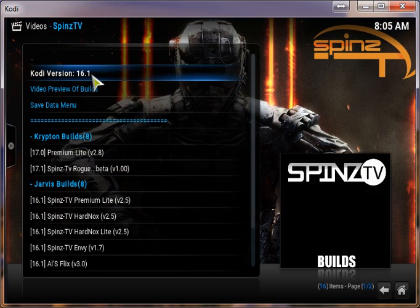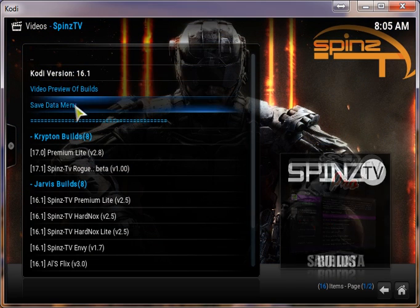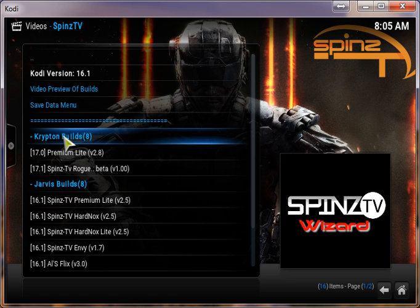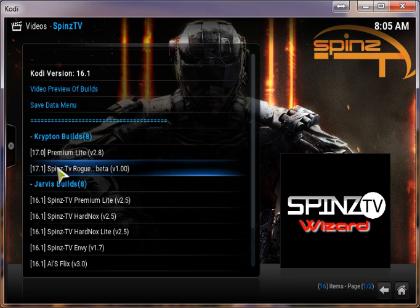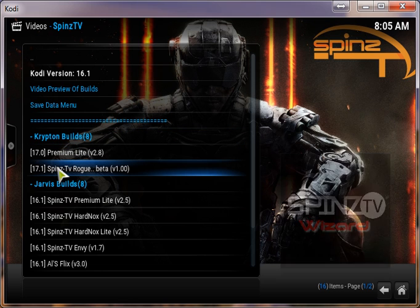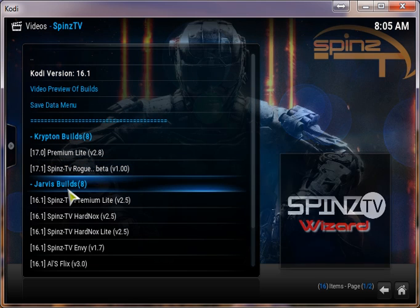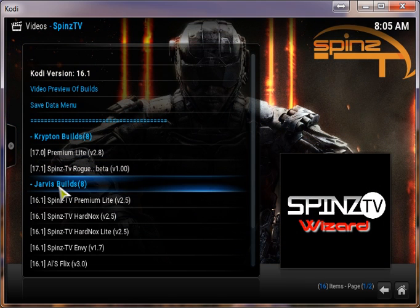Here you have all your different builds. This is for your Krypton Kodi 17.0 builds. They're not in beta anymore. One is. Right now we're using Jarvis.